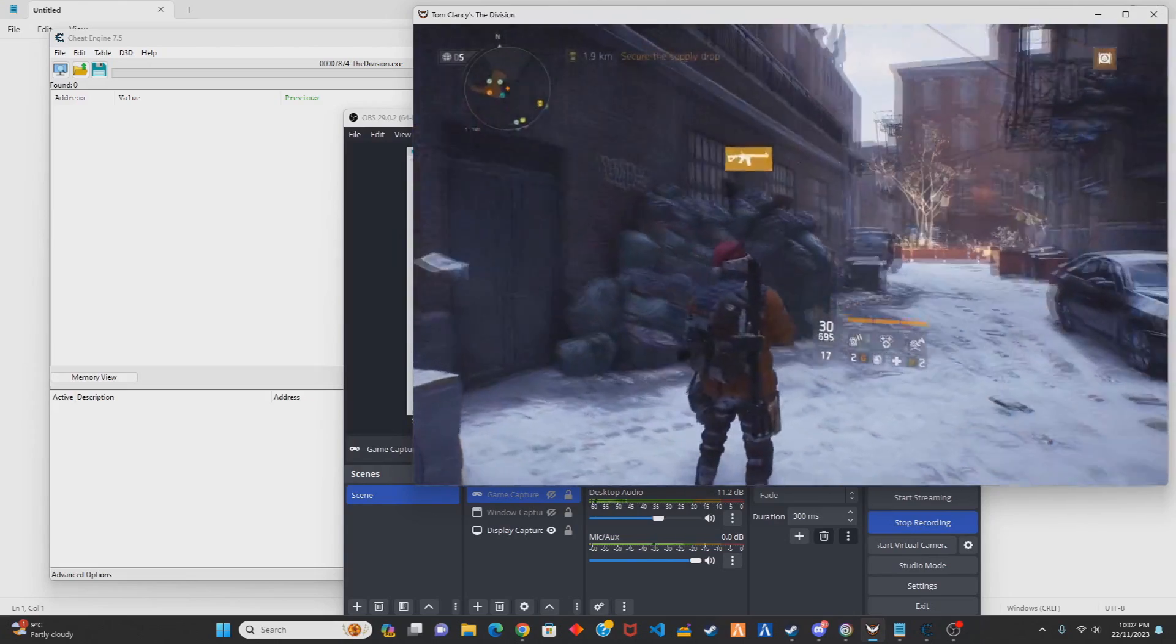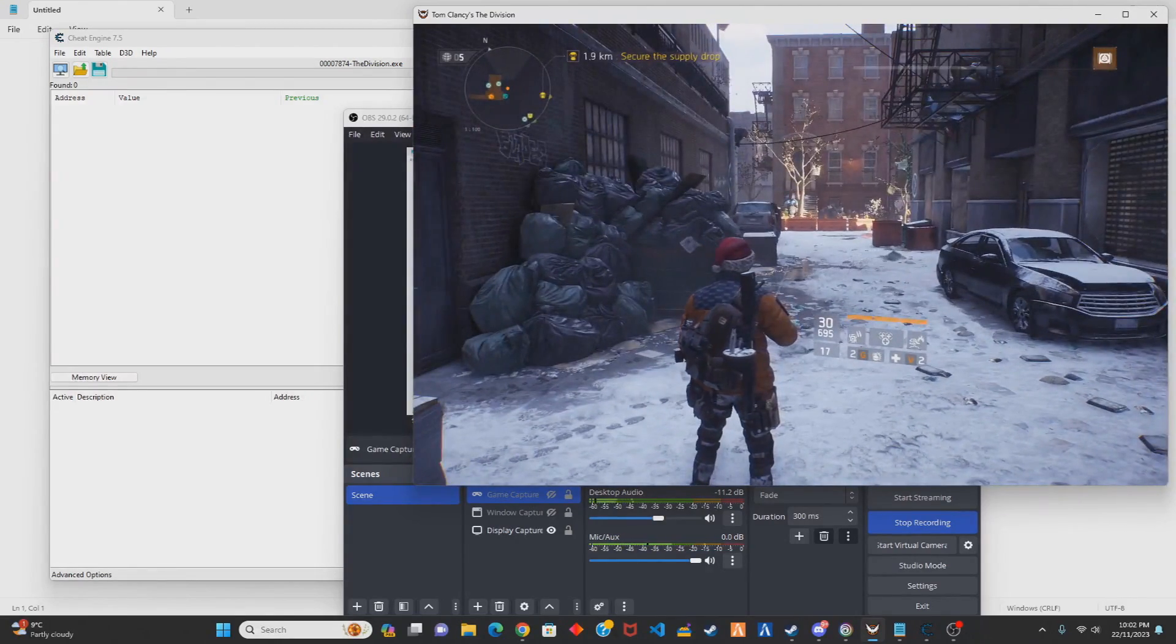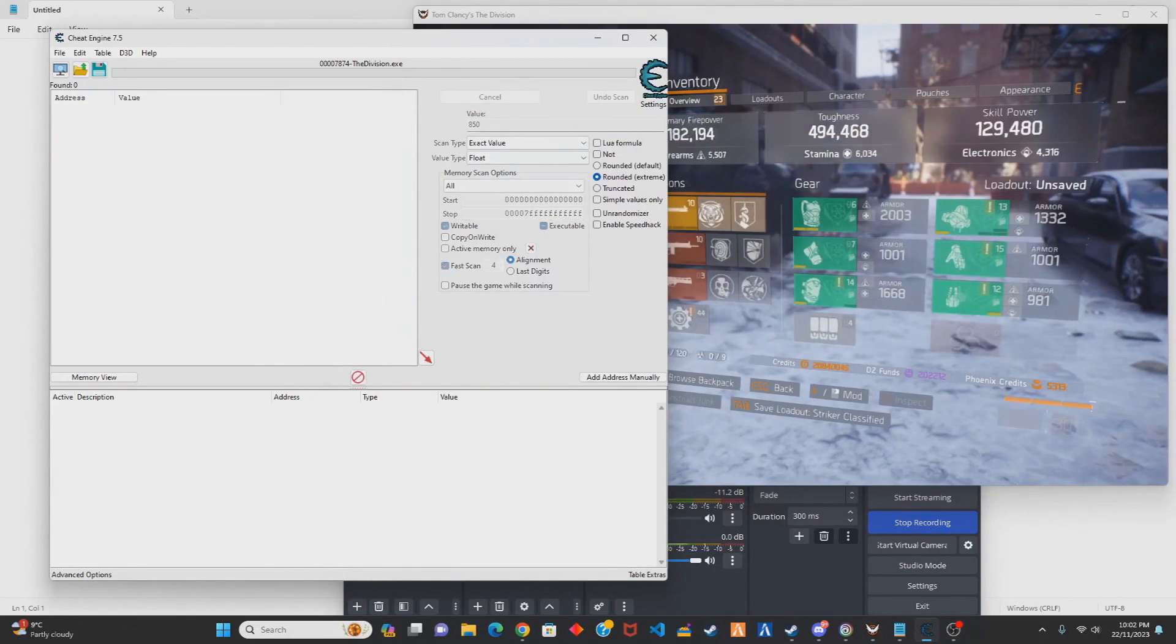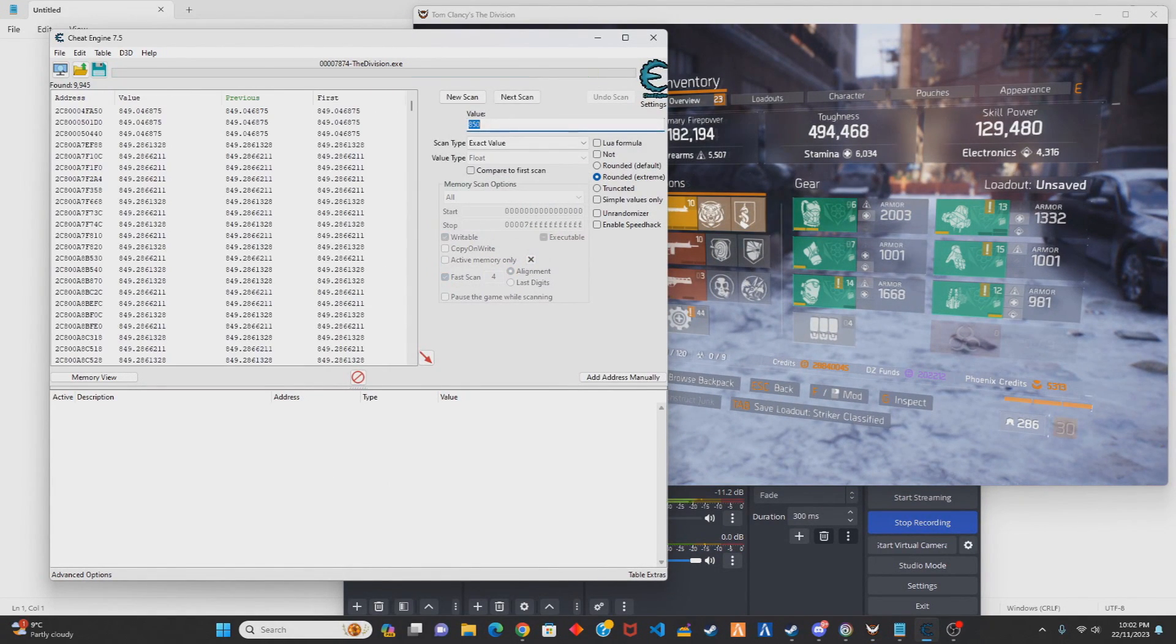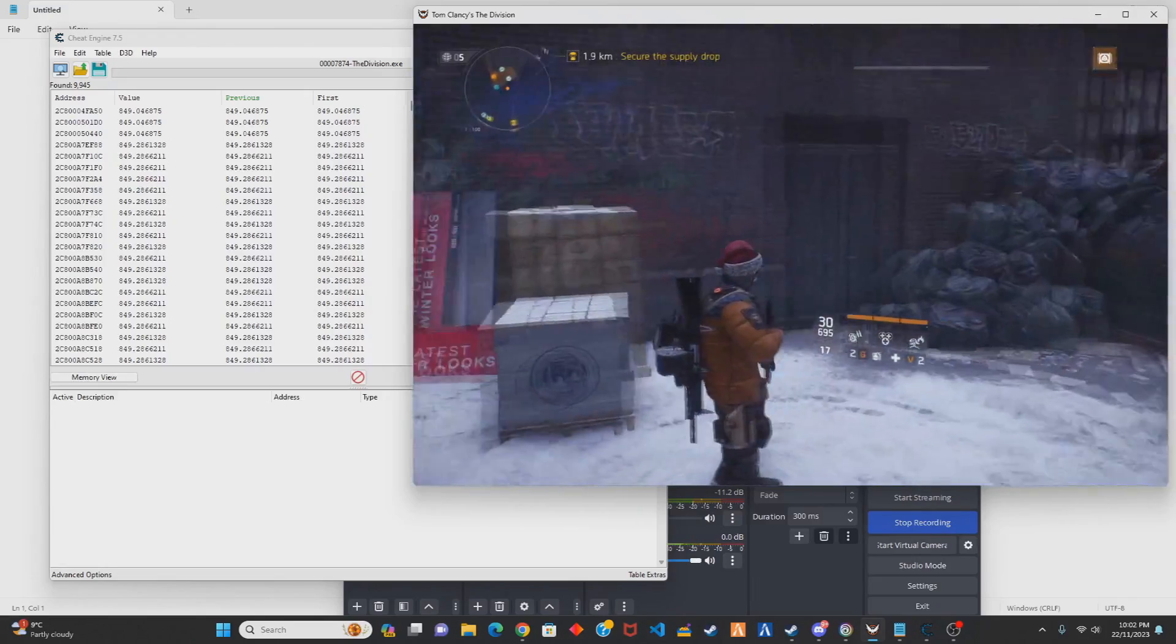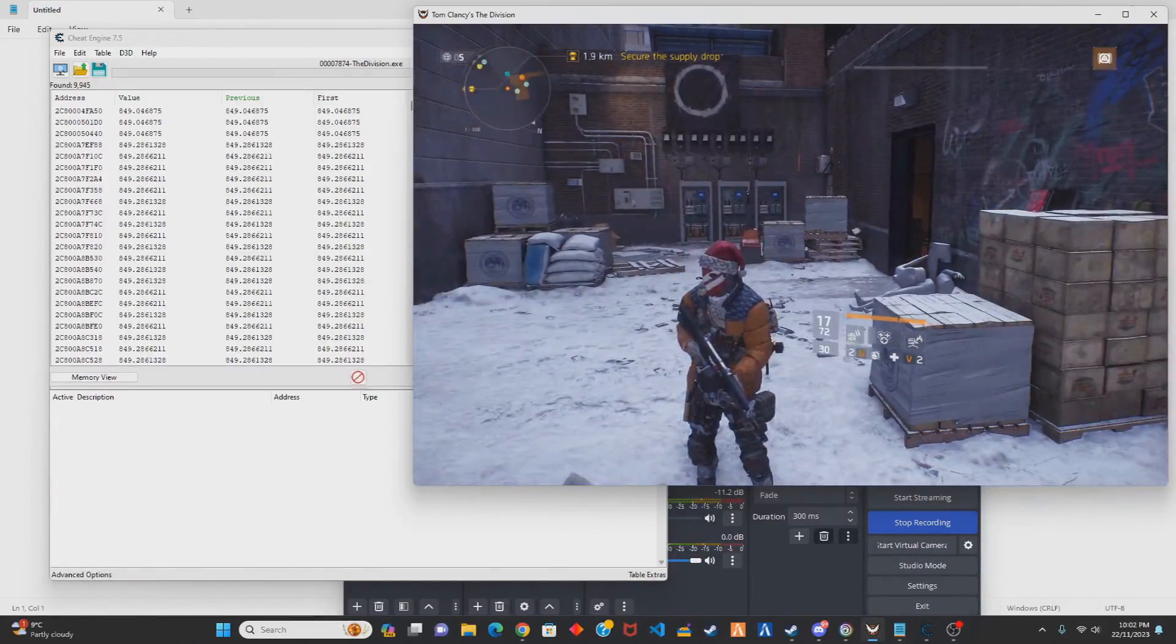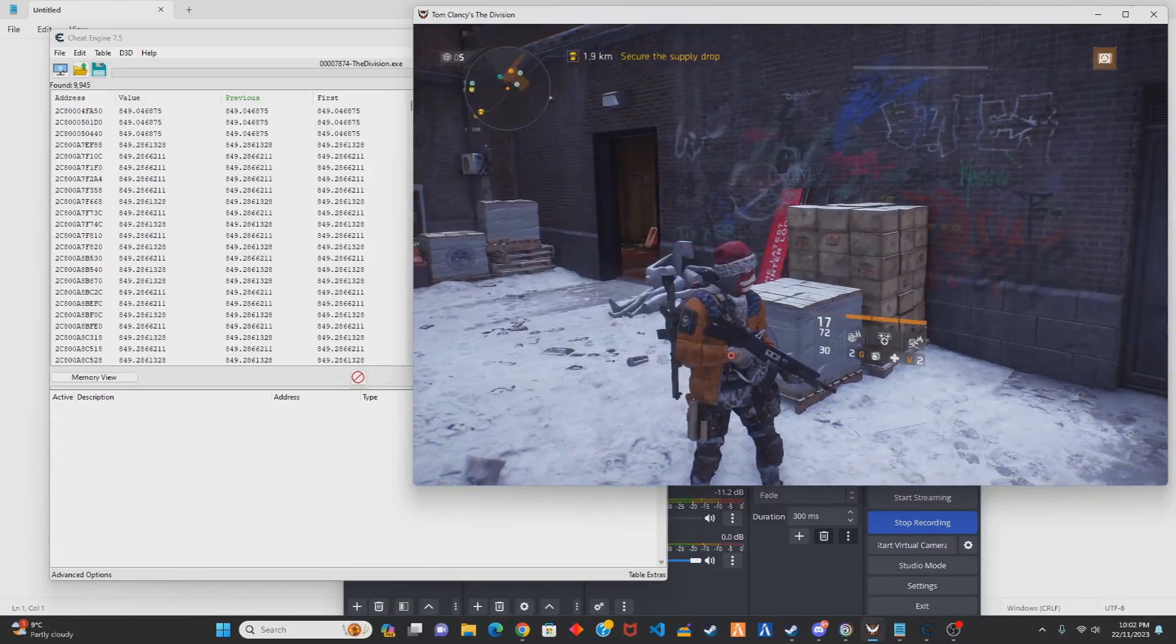So what you want to do is scan for the one that is in your hand currently, which for me is the LV, so that's 850. We first scan that, make sure it's a float value and obviously select your process. You should know how to use Cheat Engine anyway if you're watching this video. Once you've scanned for your LV, swap over to your other weapon and make sure you put in the correct RPM. Mine for this weapon is 240.